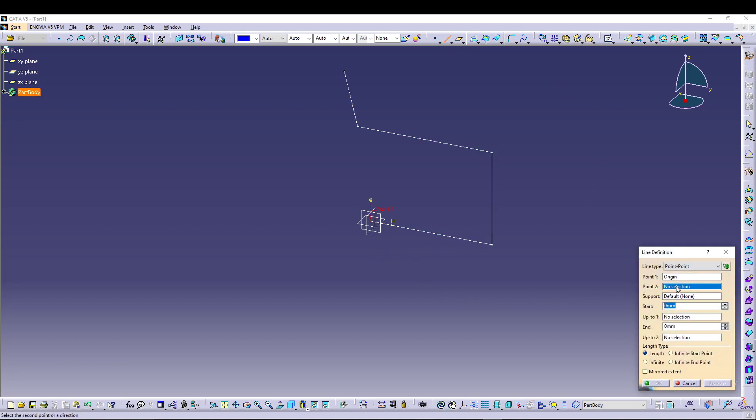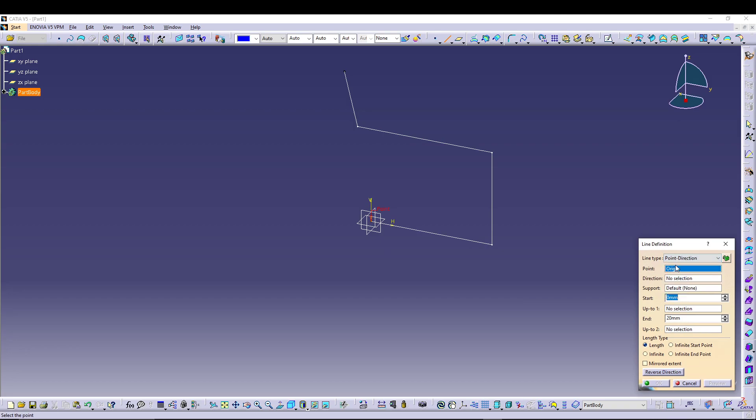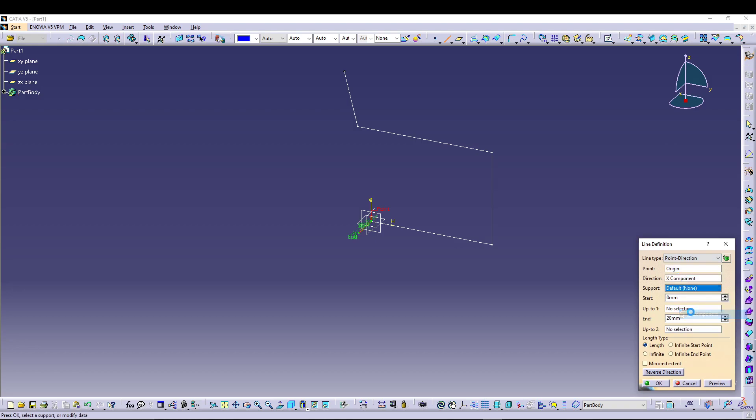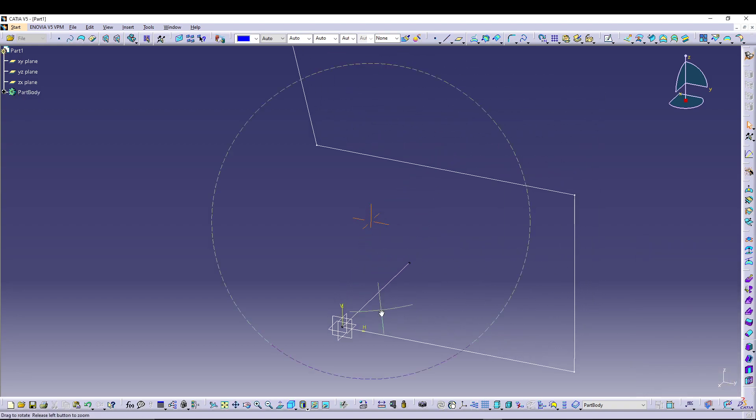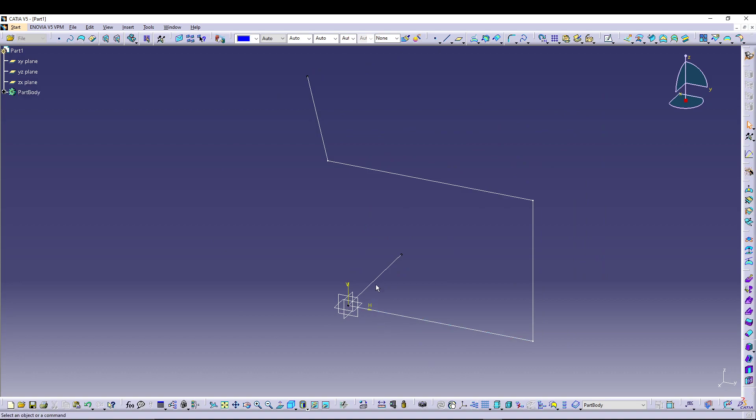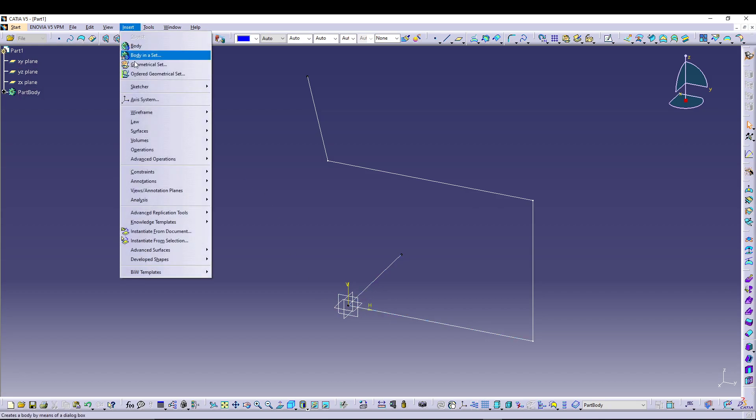To point direction, go for point direction. Let's say it's an X component. Reverse direction, let's go for 58. Okay. So for these types of sketches or profiles which are on two different planes and you want to give it a corner, we can use the corner tool.